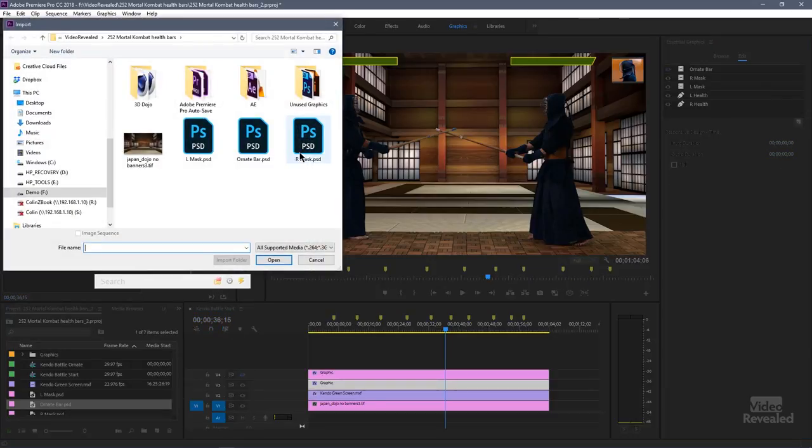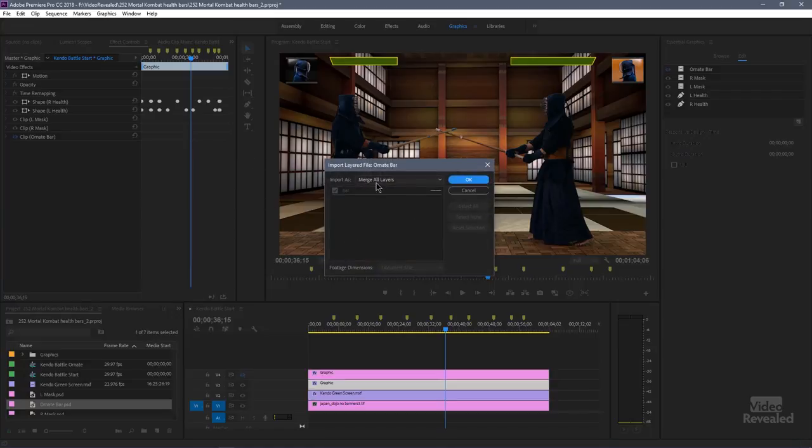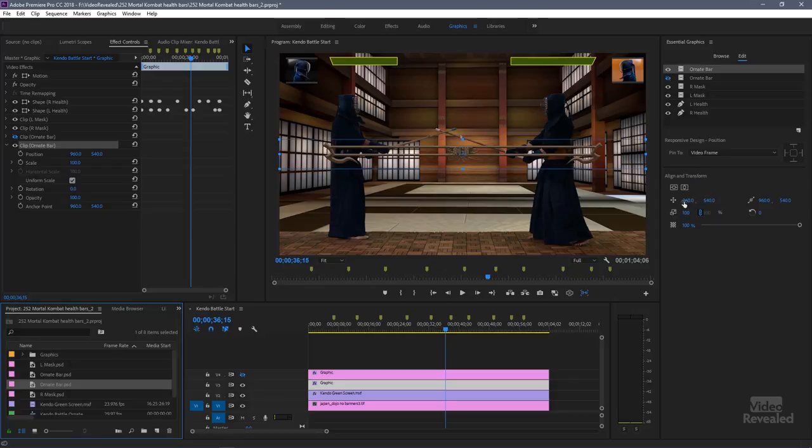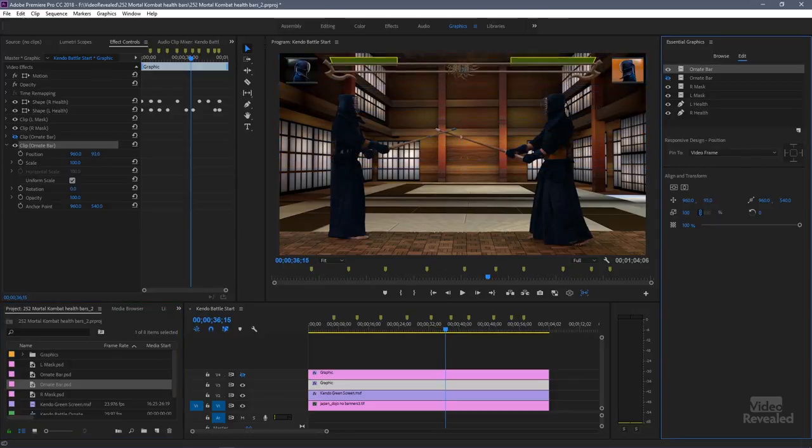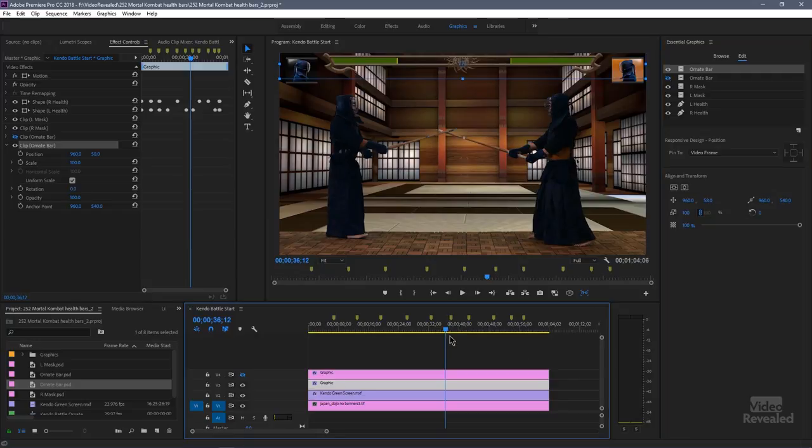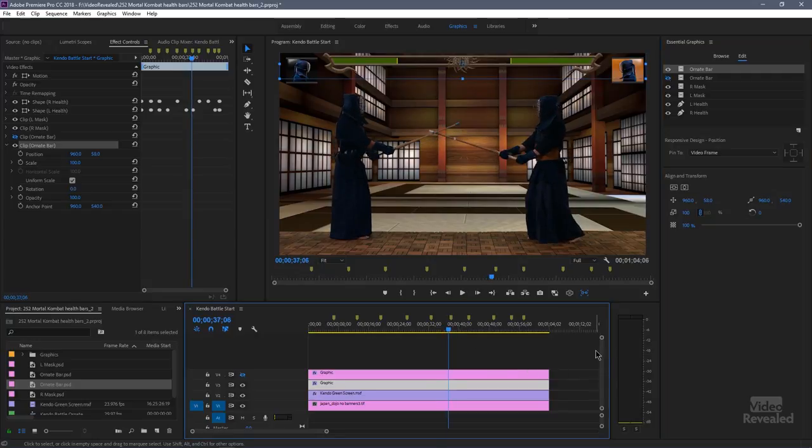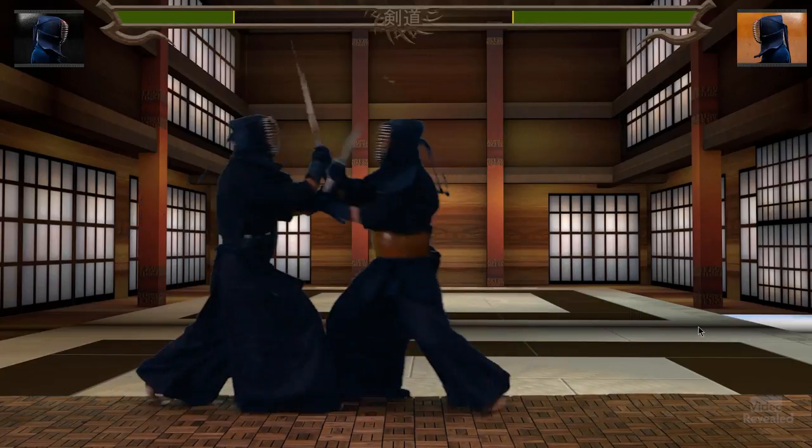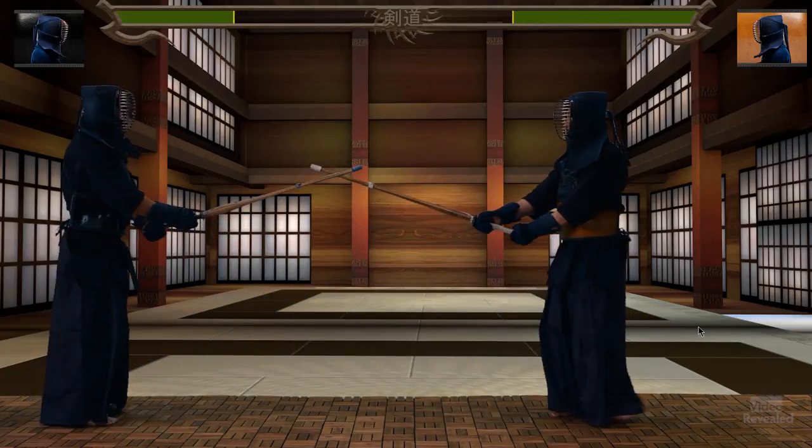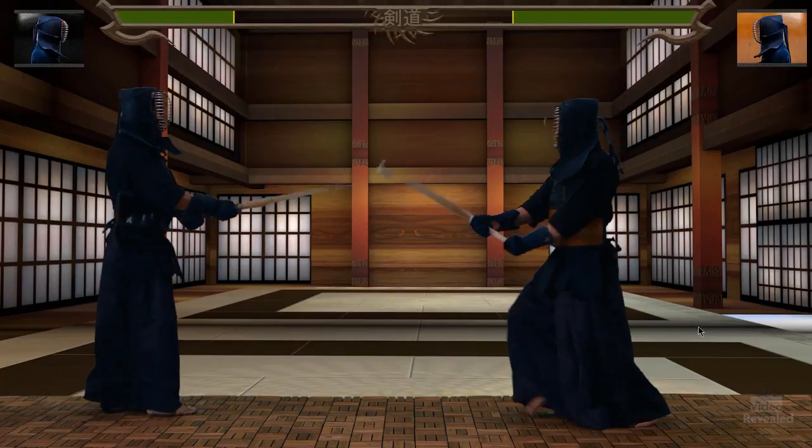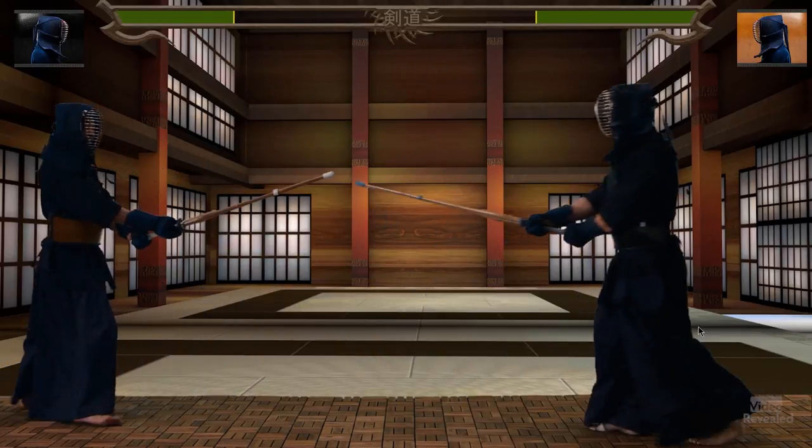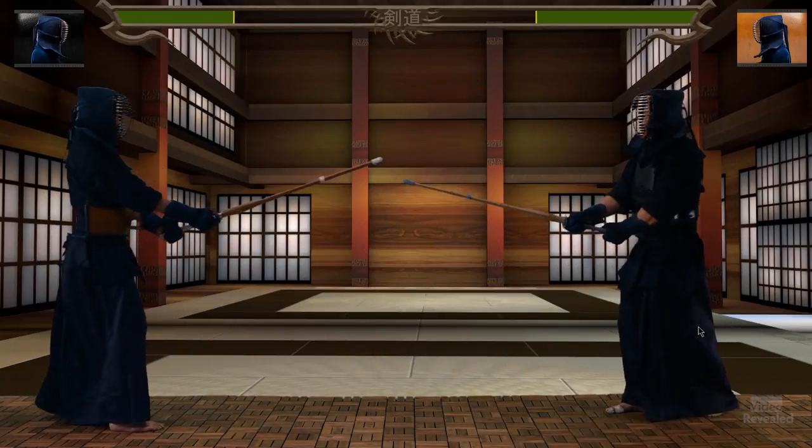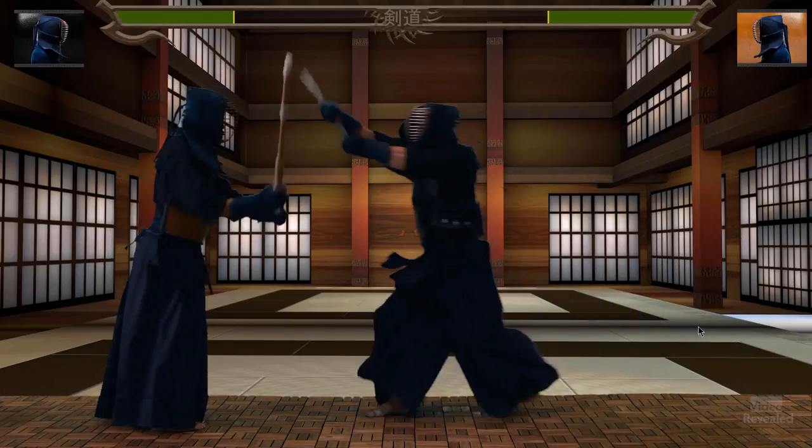There it's dropped it in. I'll change the Y coordinate and drag that up. And now we have this kind of a look where that bar is still showing, but it's showing through the hole in the Photoshop file. So we've got these cool Mortal Kombat bars.